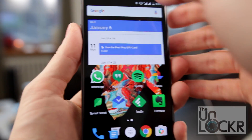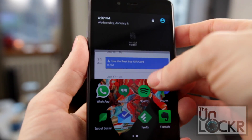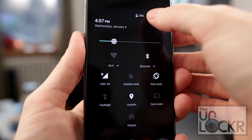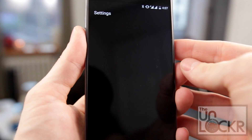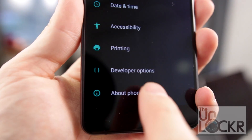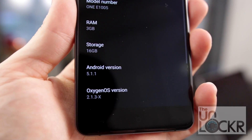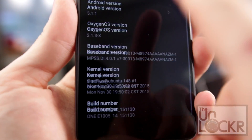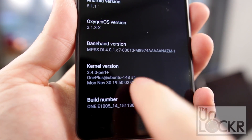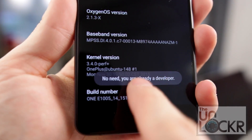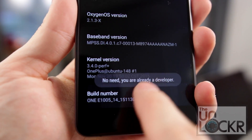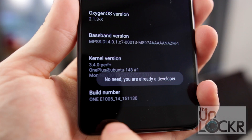On the phone, head to Settings by pulling down the notification shade and tapping the gear at the top right, then head to About Phone, and we're going to enable developer options by tapping Build Number repeatedly until it tells you you are a developer.